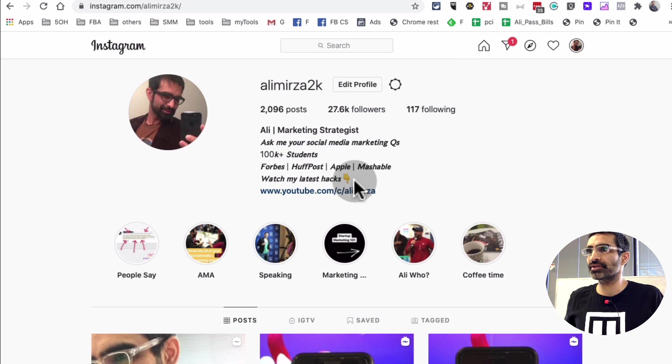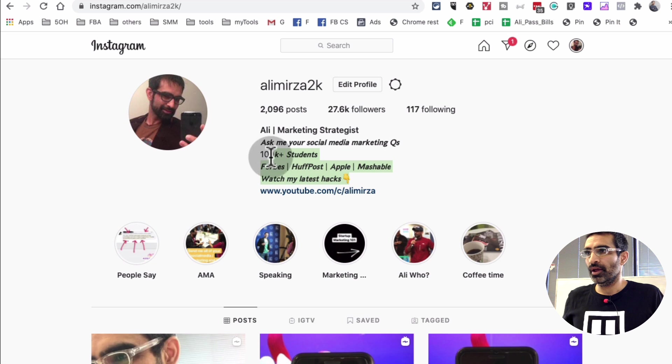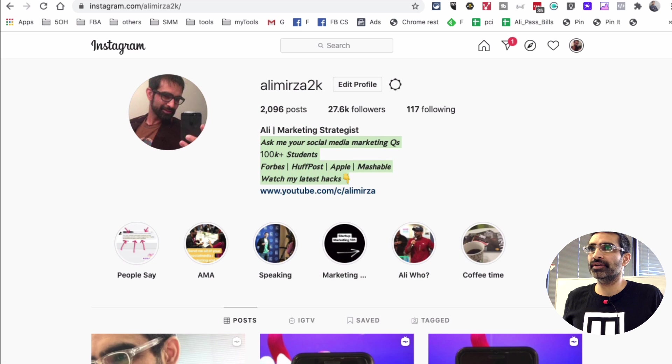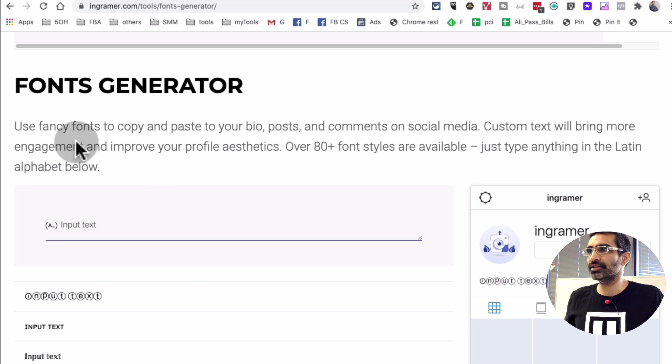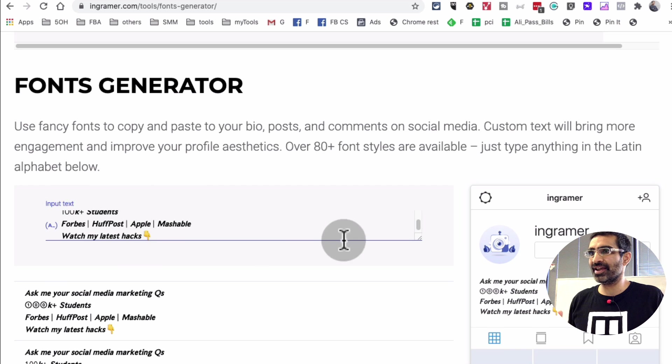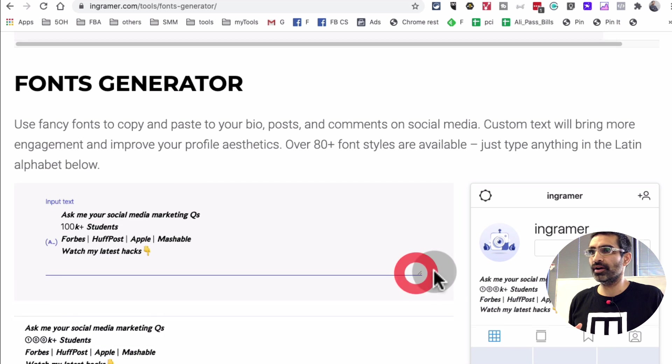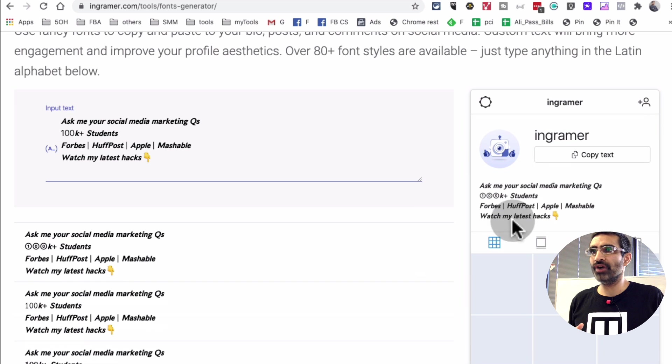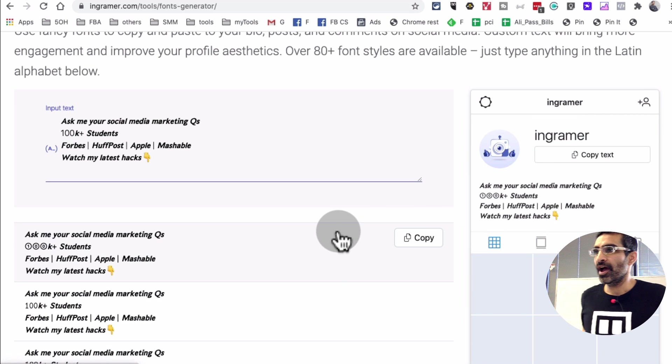So let's actually do this. So let's say this is my bio, I'm going to copy this and let's take it to InGrammar. I'm going to input the text just like how I want on Instagram. You see how you can even view how it looks like.